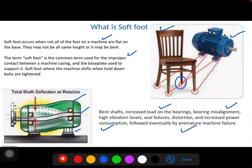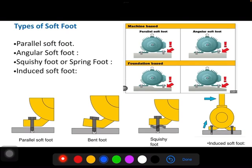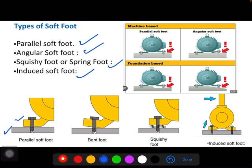So we need to understand the concept of soft foot. How many types of soft foot are there? There are mainly four types: parallel soft foot, angular soft foot, squishy foot or spring foot, and individual soft foot. What is parallel soft foot? When the machine frame feet and the base are parallel, but one of the feet on the machine is short in leg or short in length, then it is called a parallel soft foot. This happens either when the motor feet leg is short or there will be a different elevation of the concrete.